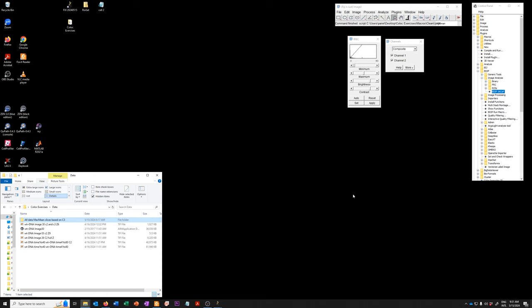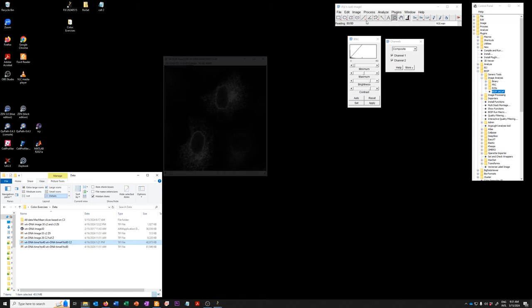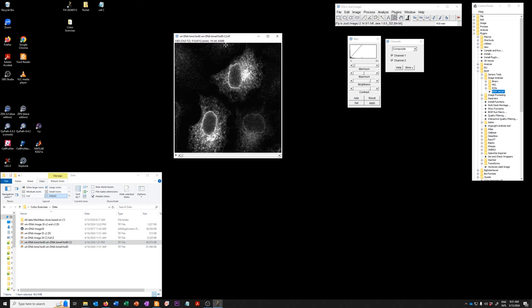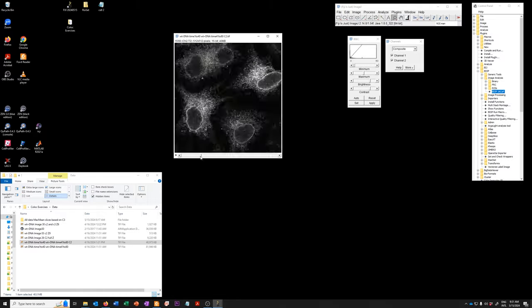Specifically, the data set that we're going to use to explore this was called wild-type minus DNA, time 1 to 40, wild-type plus DNA, time 41 to 80, channel 2. So let's open this, and I'll explain what this is. And in an optional exercise, I will show you how to make this. So you can see that this is a single channel across many, many images.